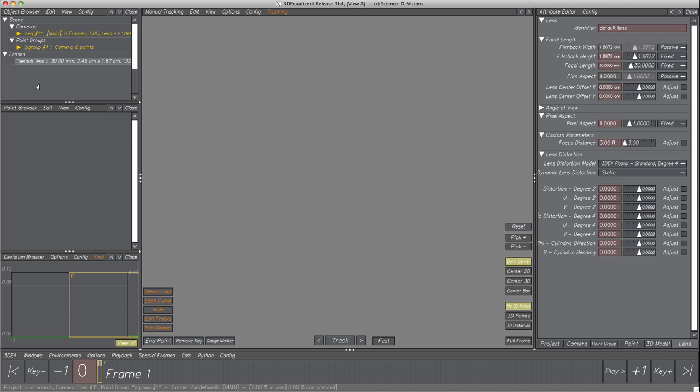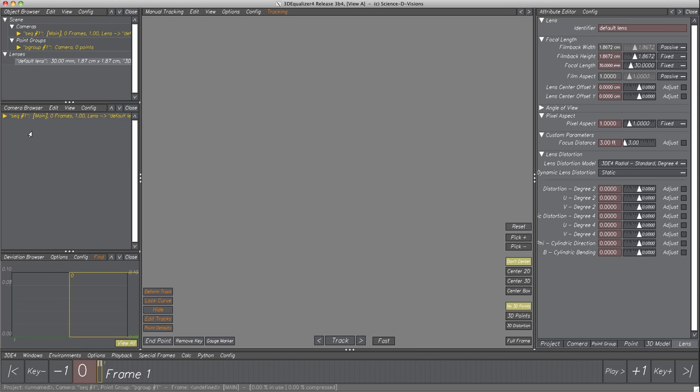Beneath the Object Browser we find the Point Browser, which displays points of the current project. Since there don't exist any points yet, the list is empty. This editor is essentially the same as the Object Browser — it just displays a specific kind of objects instead of the scene in general. Which objects are displayed can be set in menu Point Browser, and according to the selection, the browser's content as well as its name changes.